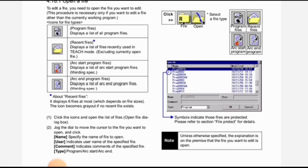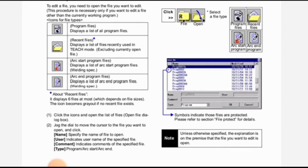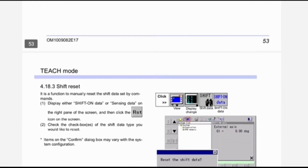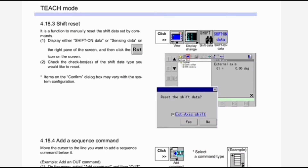Note: unless otherwise specified, the explanation is on the premise that the file you want to edit is already open. Next is display a file on top of the screen. When you open more than one window, use this function to display the specified file on top. You can edit the file that is displayed on top.